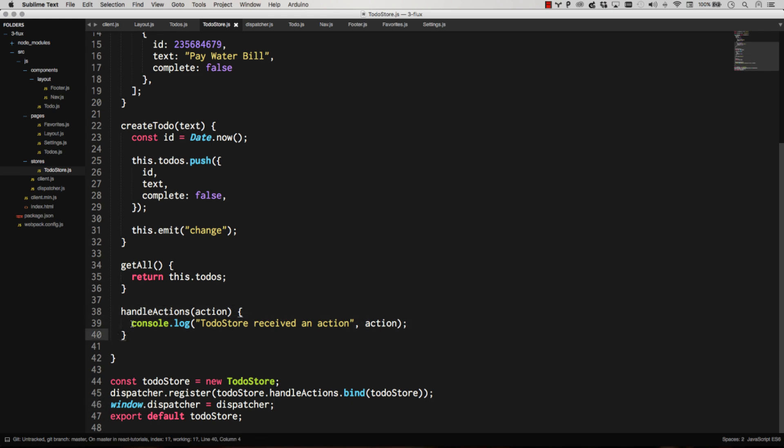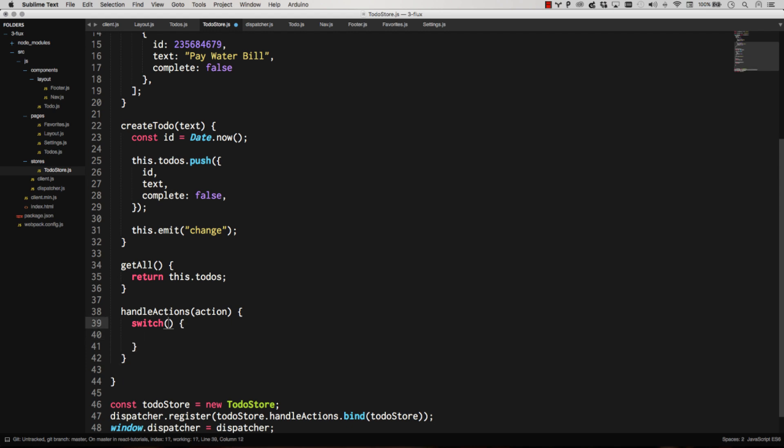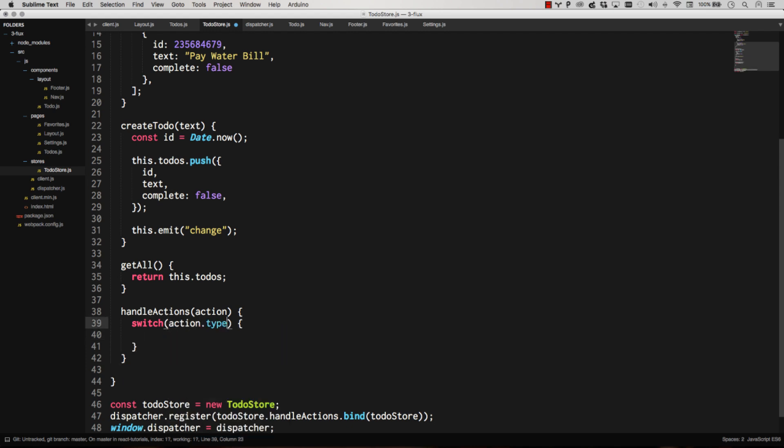So now we just need to only respond to the ones that we care about. If it's not something that to-do store cares about, we just do nothing. So the easiest way to do this is use a switch statement. So we're going to use a switch, and we're going to switch based off of action.type. If it's a type we care about, we do something. If not, we just move on.